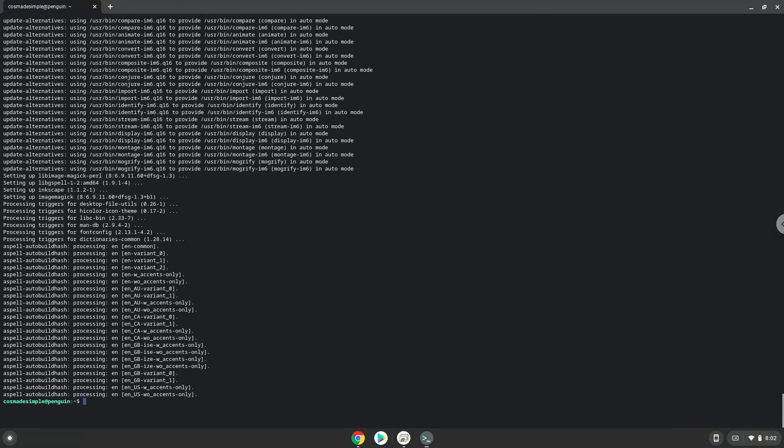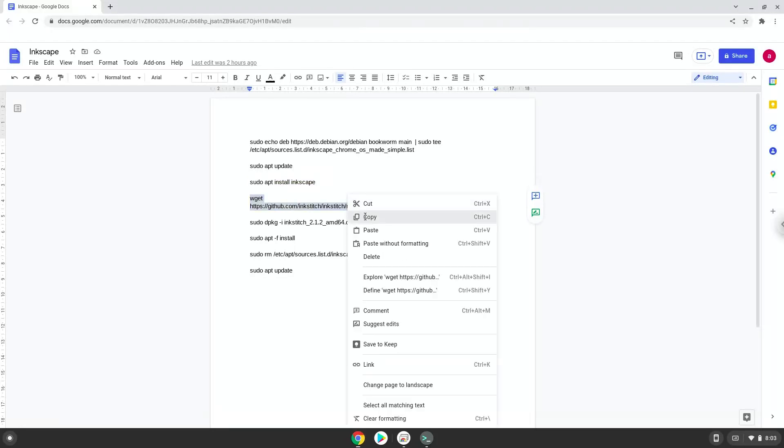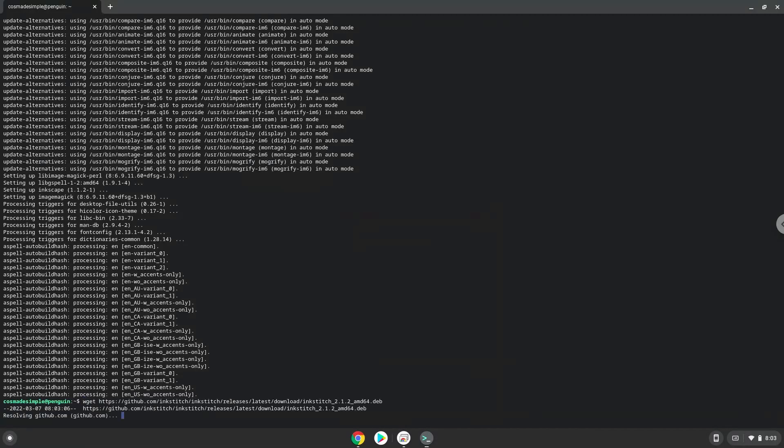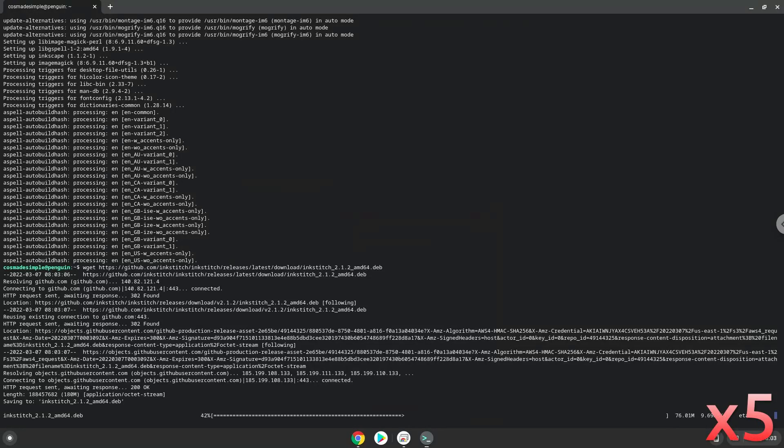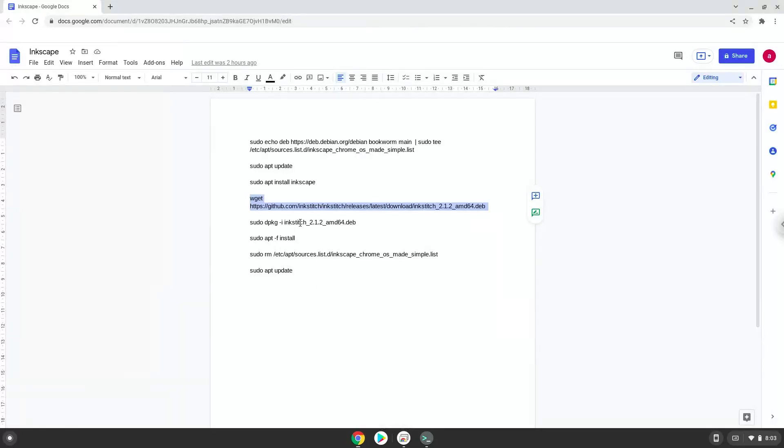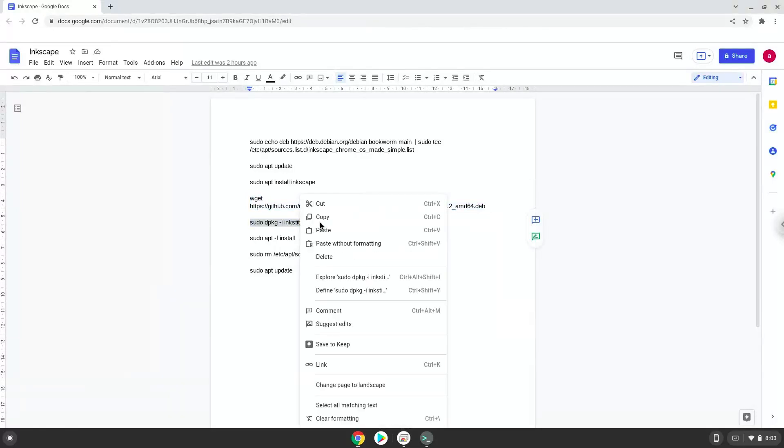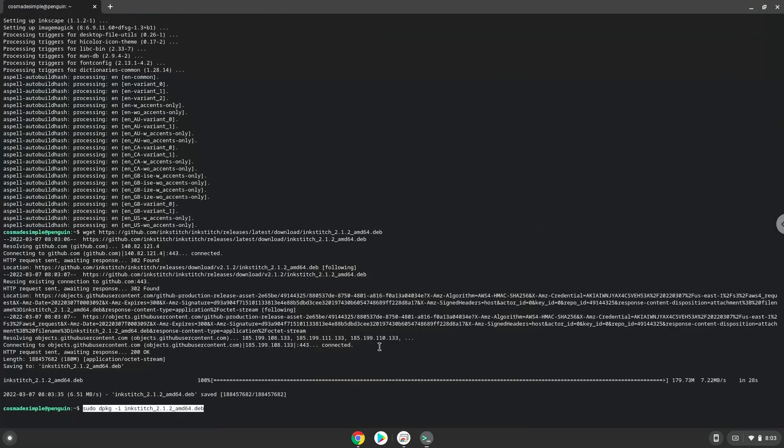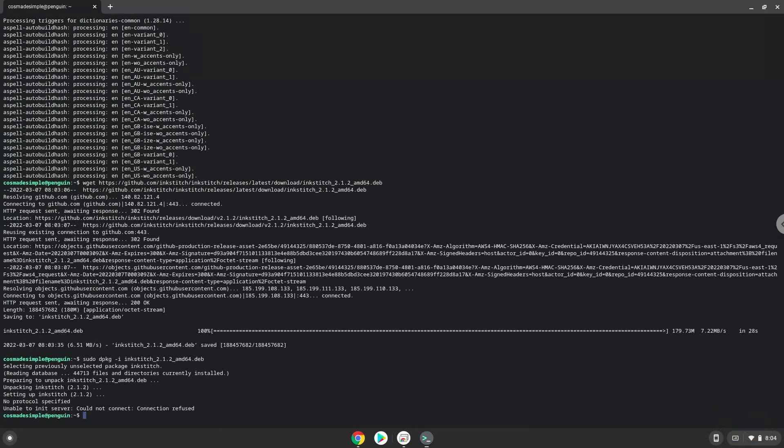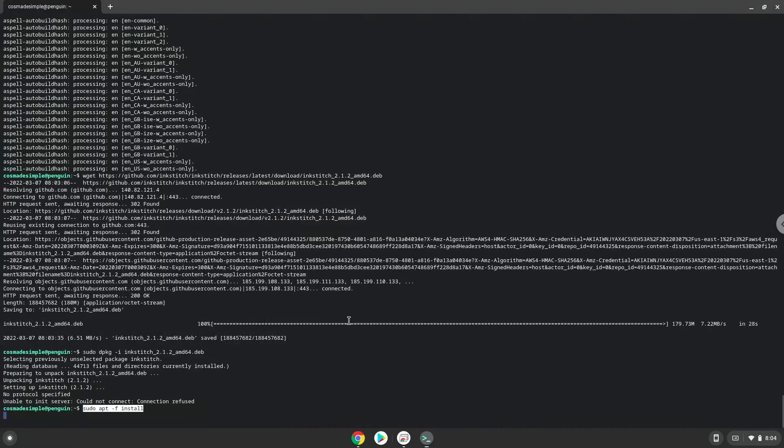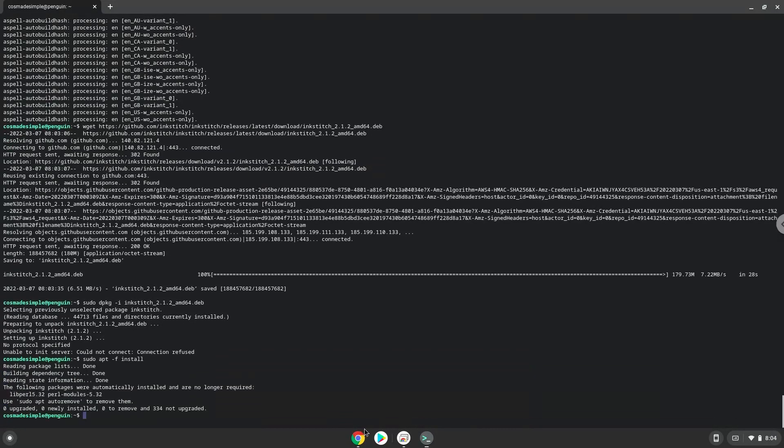Now we will download InkStitch. Now we will remove the repository which we added with the first command.